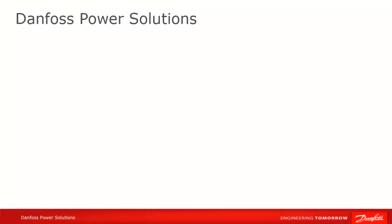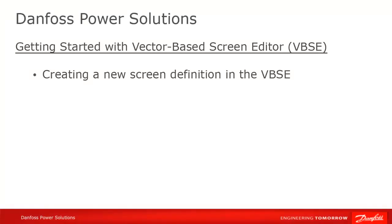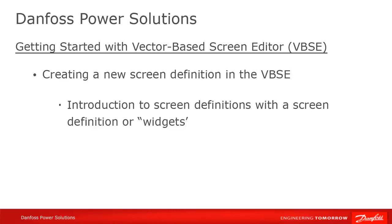Let's start by creating a new screen definition in the VBSE. We could start from scratch by adding new images, text, and lines, but to emphasize the reusability aspect of the VBSE, we'll start by importing some previously developed screen definitions, which we'll use as sub-screens or widgets in our new screen.